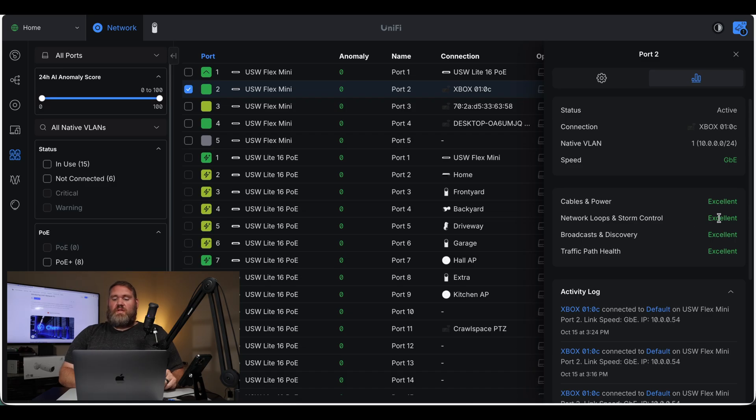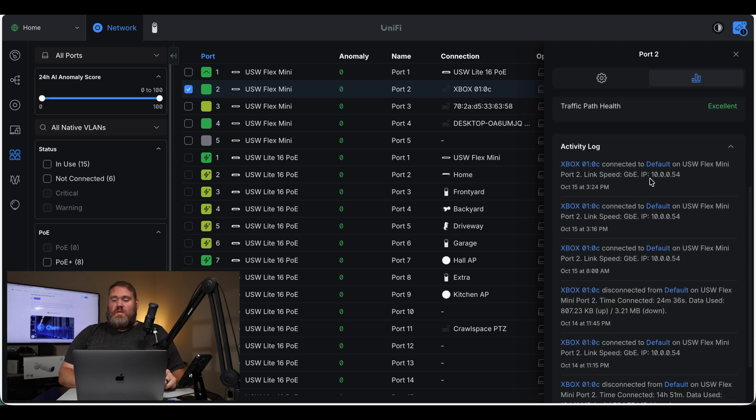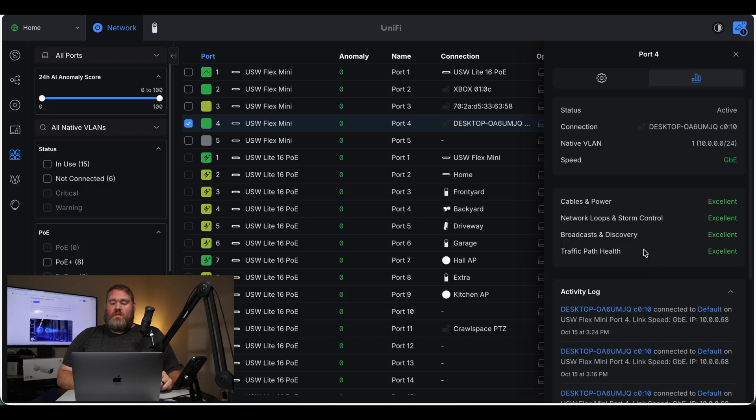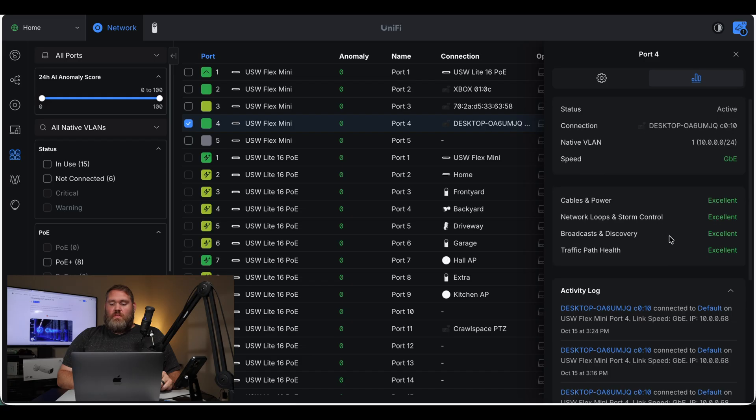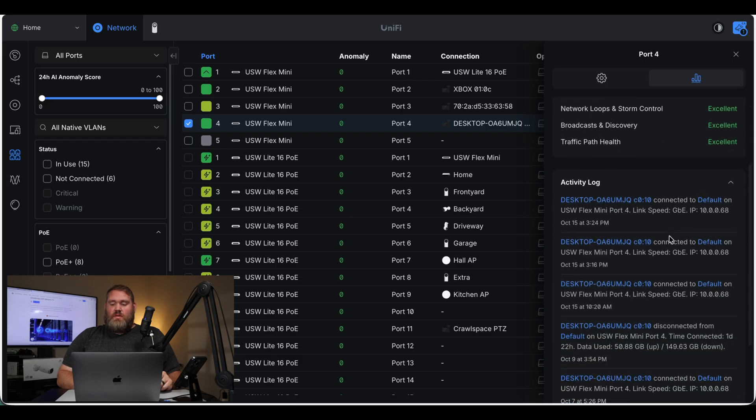Now we can see the activity log. This is my Xbox, and we can see when it connects, disconnects, and how much data it uses every time it does that. My Xbox is currently on standby mode, so it'll connect, look for updates, and then it will disconnect. Here's another one. This is a computer on my network. Everything is excellent. And we can see activity logs here for how much data it's used.